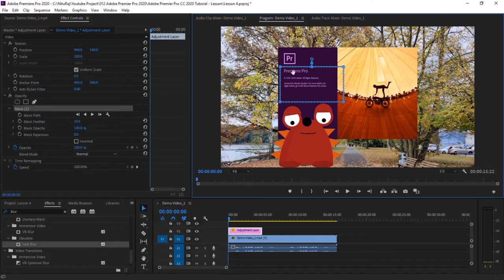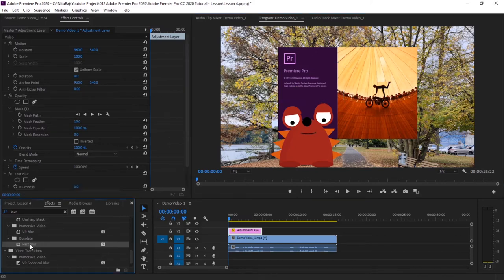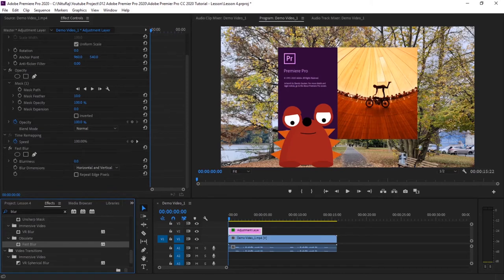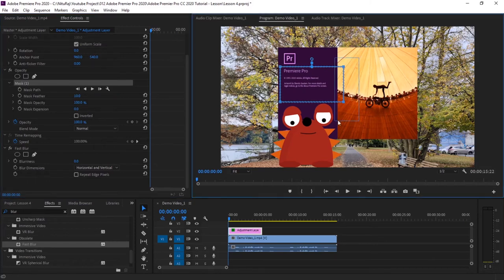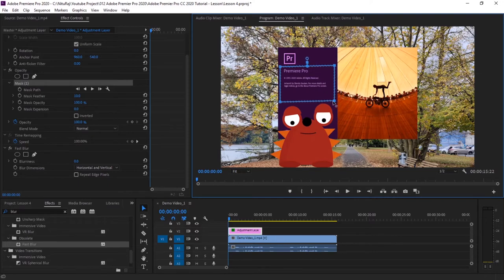Since we will be blurring only this text here, I have created a mask. Now let's add fast blur effect. Now you can see there was a mask. You can adjust this mask also. Just adjust it to hide only this text part.